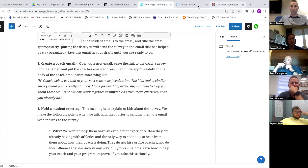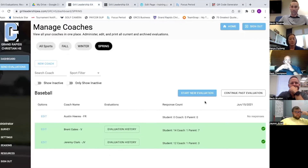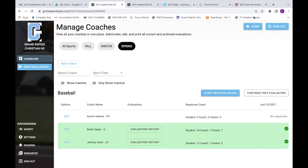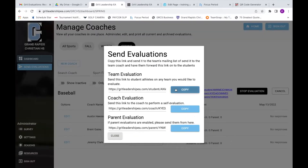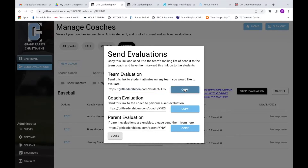One way to get the evaluation to kids is to press 'start new evaluation.' You'll have a chance to grab your links and build emails. The strategy we use at our school is I open up a Gmail, go to the team roster, copy all the emails for students from the team roster, paste them into the blind copy, then put 'coach eval' and link the link right there - I just do a copy of the link and hyperlink that to the email as 'coach survey.'